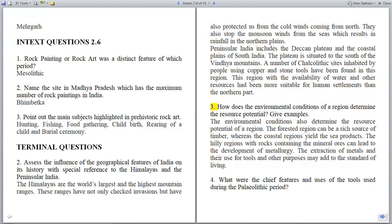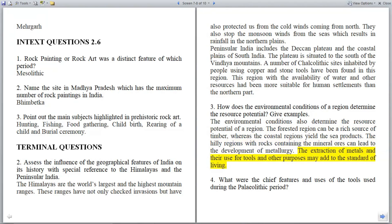Question 9: How do the environmental conditions of a region determine its resource potential? The forested region can be a rich source of timber, whereas the coastal regions yield sea products. The hilly regions with rocks containing mineral ores can lead to the development of metallurgy. The extraction of metals and their use for tools and other purposes may add to the standard of living.